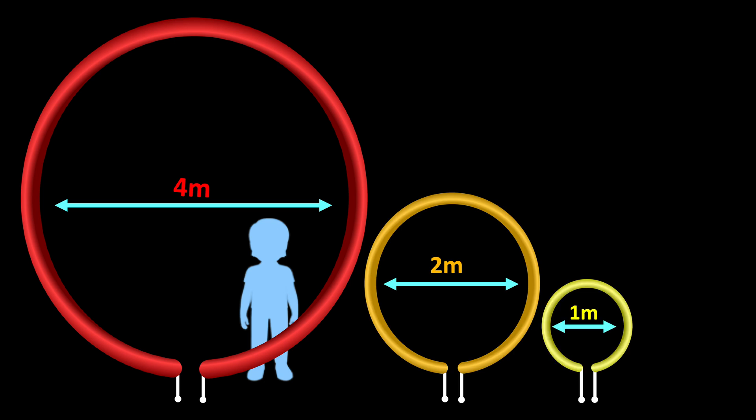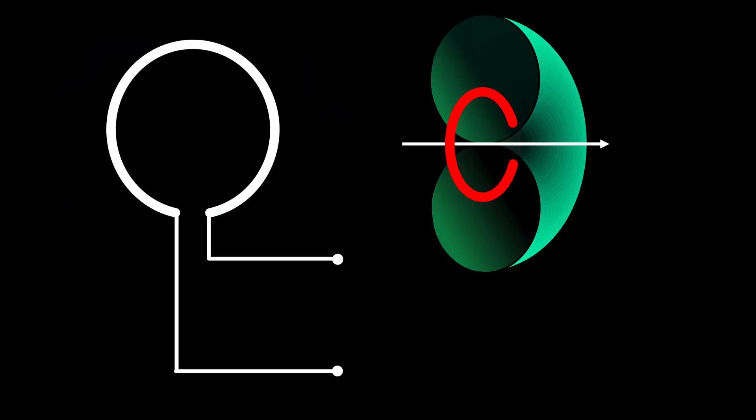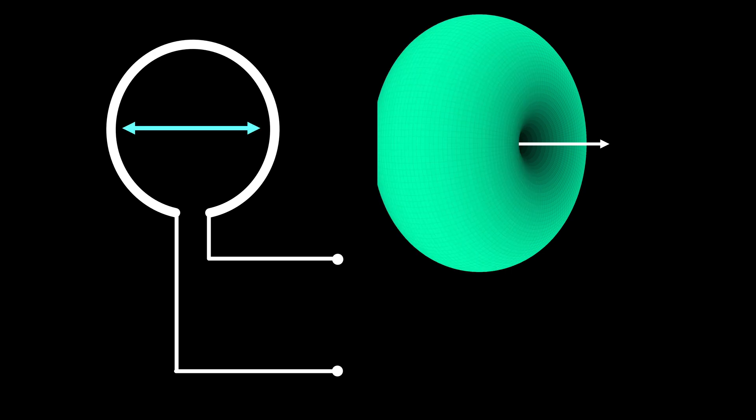We are investigating magnetic loops with diameters of 4 meters, 2 meters, 1 meter, 50 centimeters and 25 centimeters. Within their operating frequency range, they are significantly smaller than the wavelengths, leading to a radiation characteristic similar to a magnetic dipole.